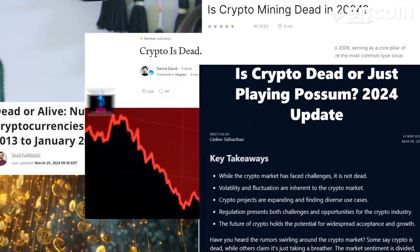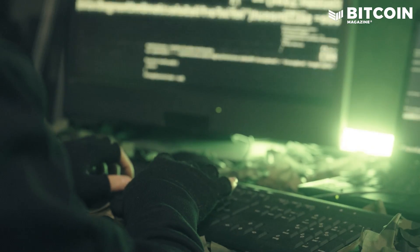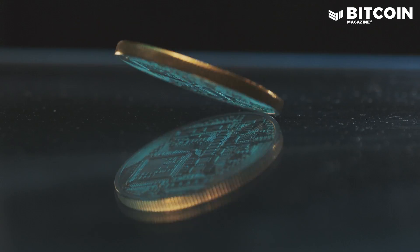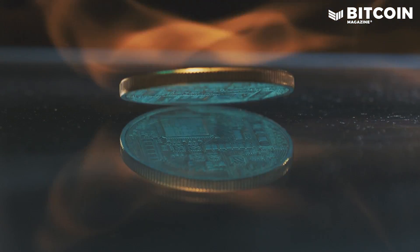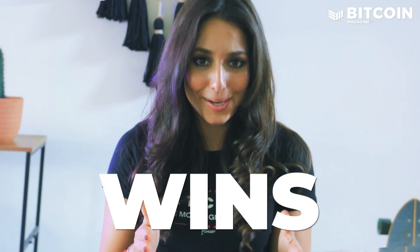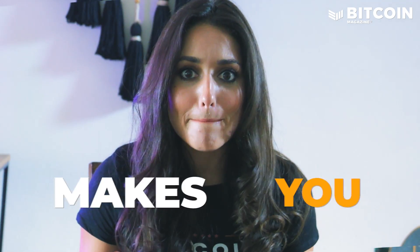Because even those articles declaring Bitcoin is dead end up benefiting Bitcoin. If there's no good reason to attack Bitcoin, to break its rules, or to declare it dead, then everyone becomes invested in its success. And when that happens, Bitcoin wins. Philosopher Nietzsche famously said, 'What doesn't kill you makes you stronger.' And in Bitcoin's case, that's more true than ever.